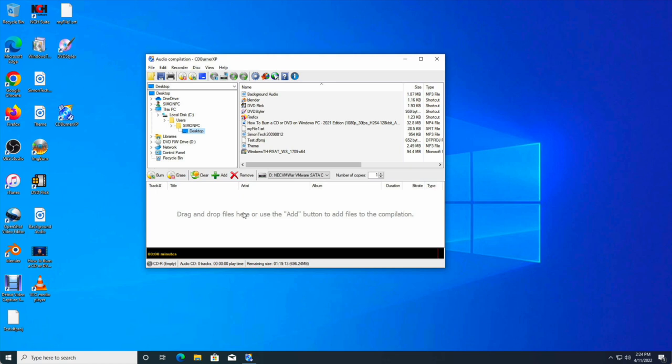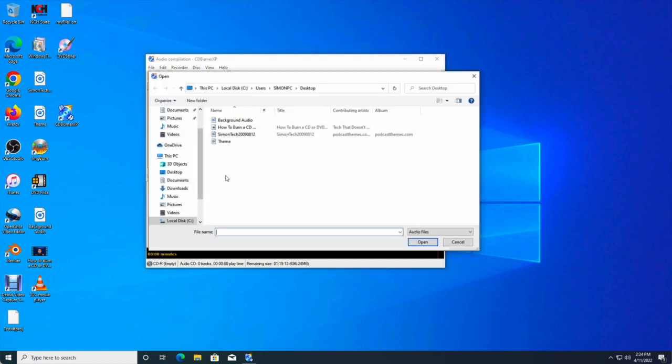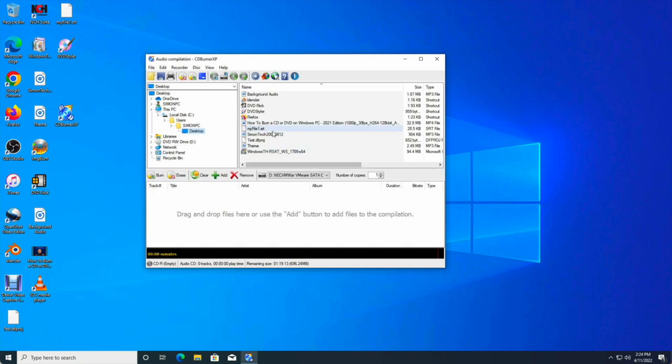And all we do is we're just going to look for the files. You can click on add or you can also just browse to the directory of where your MP3s are. In this case, I have a couple MP3s on my desktop, so I'm just going to drag it down.